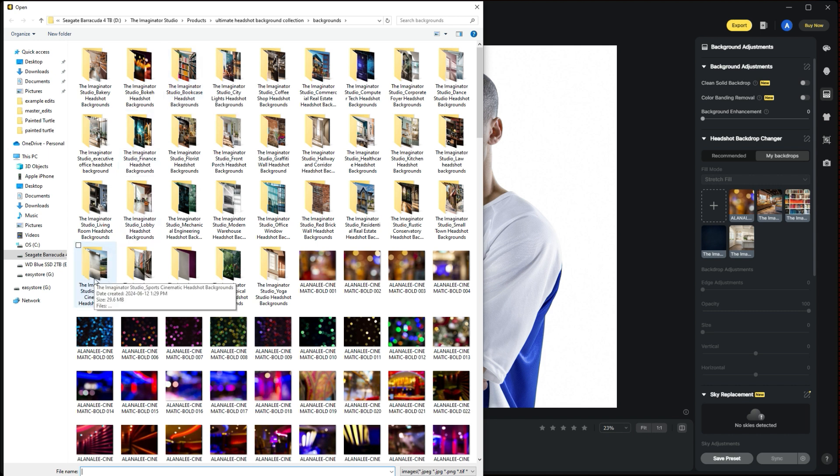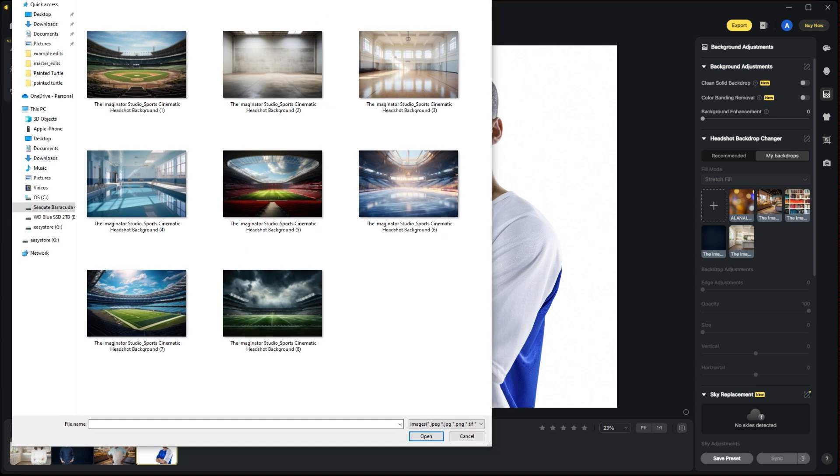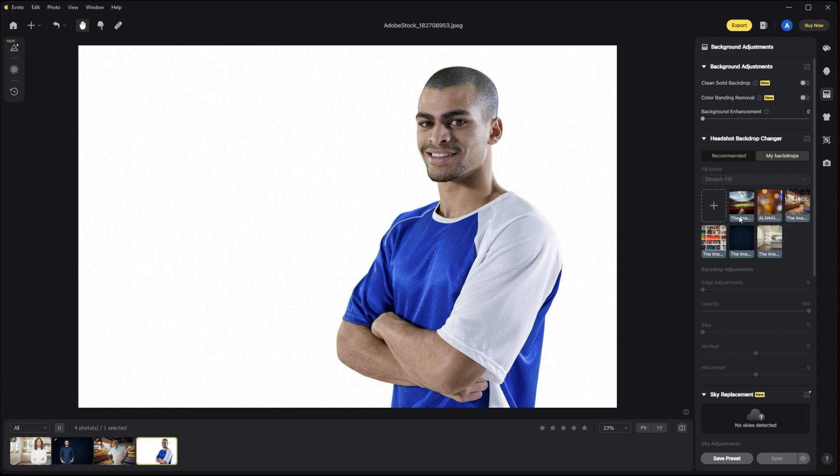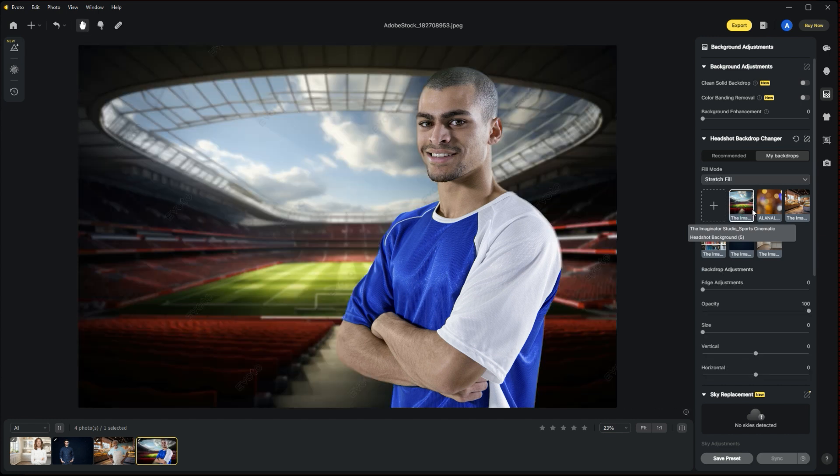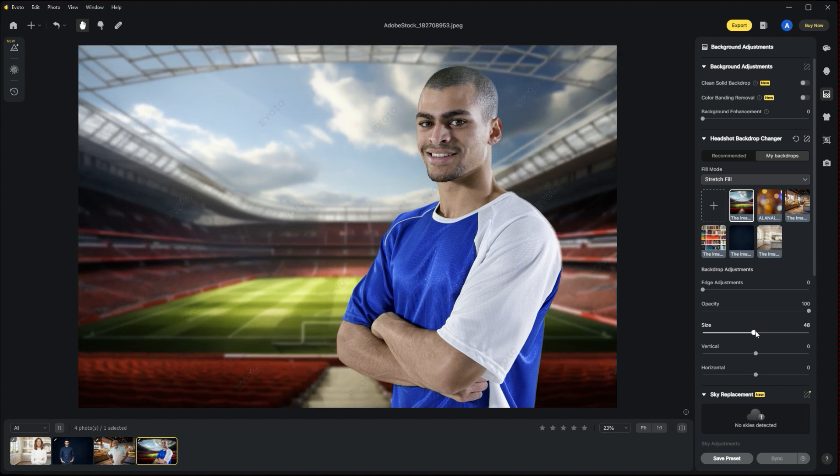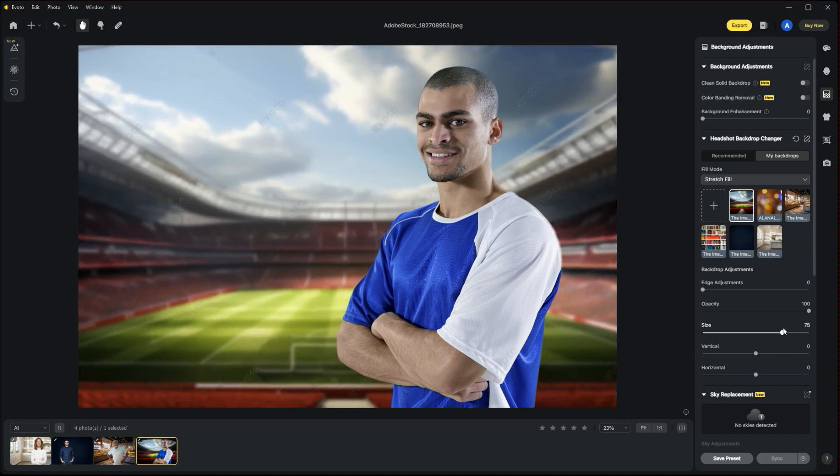In this case, we are going to be looking for our sports backgrounds. This is the Imaginator Studio Cinematic Sports Headshot Backgrounds, and we have a bunch of choices here. Looks like he has a soccer jersey on, so we are going to choose maybe this one here, which is a soccer stadium. You can either double-click or just click once, say open. That's going to bring that sports background here into our library within Evoto, and we're just going to simply click on that. Once again, we are going to change the size of that background so it kind of matches the perspective of our subject.